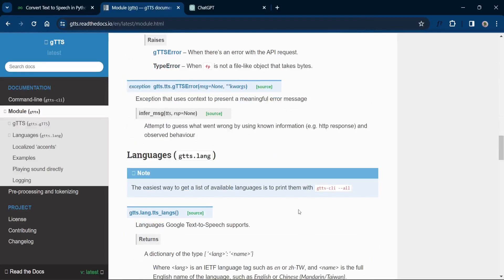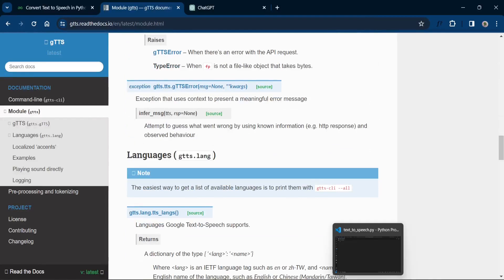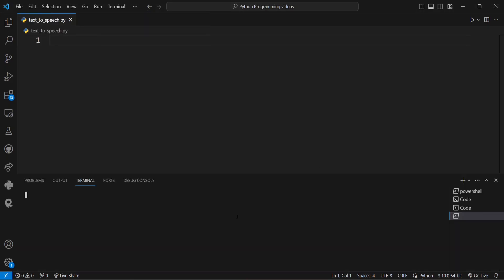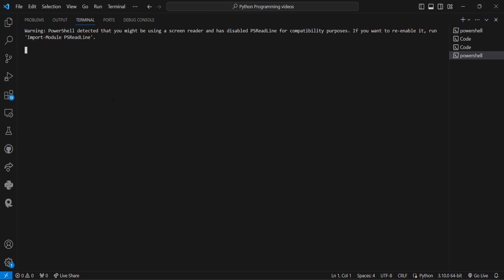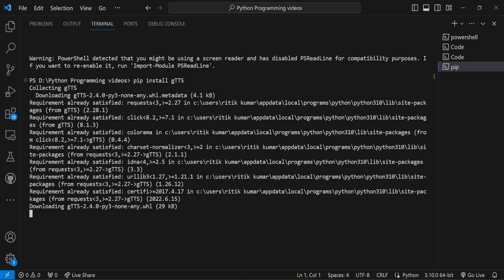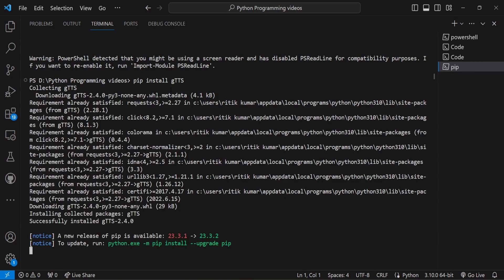The first step is to install the gtts module. You can do this by running pip install gtts in your terminal or command prompt. I have already installed, so once the installation is complete you're ready to start coding.